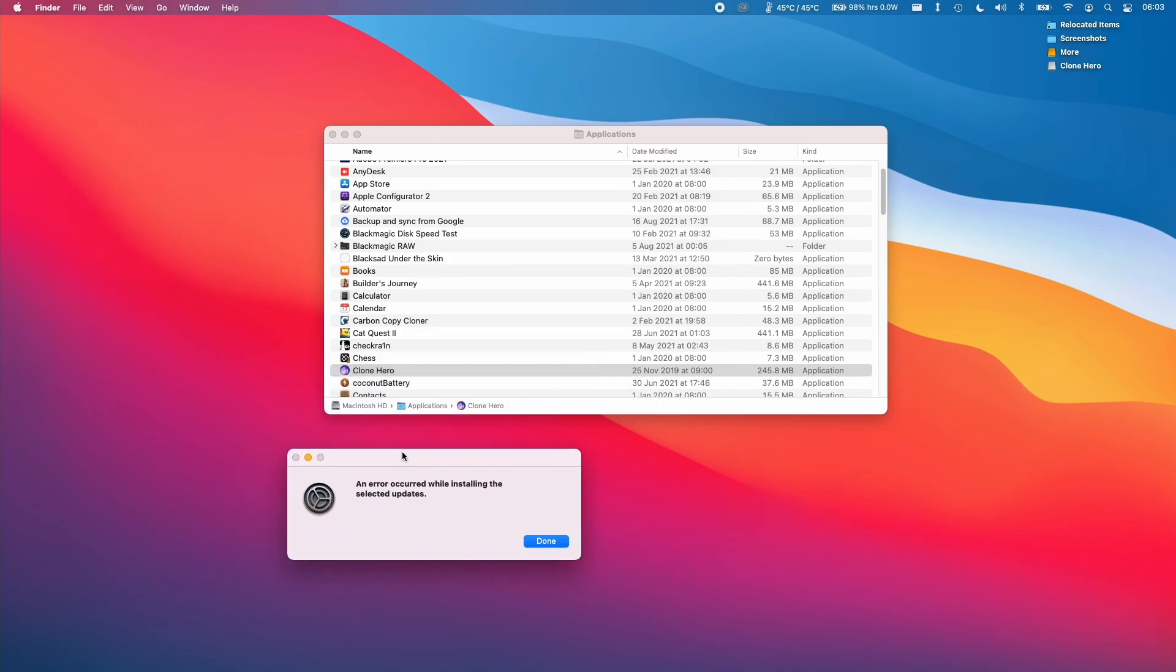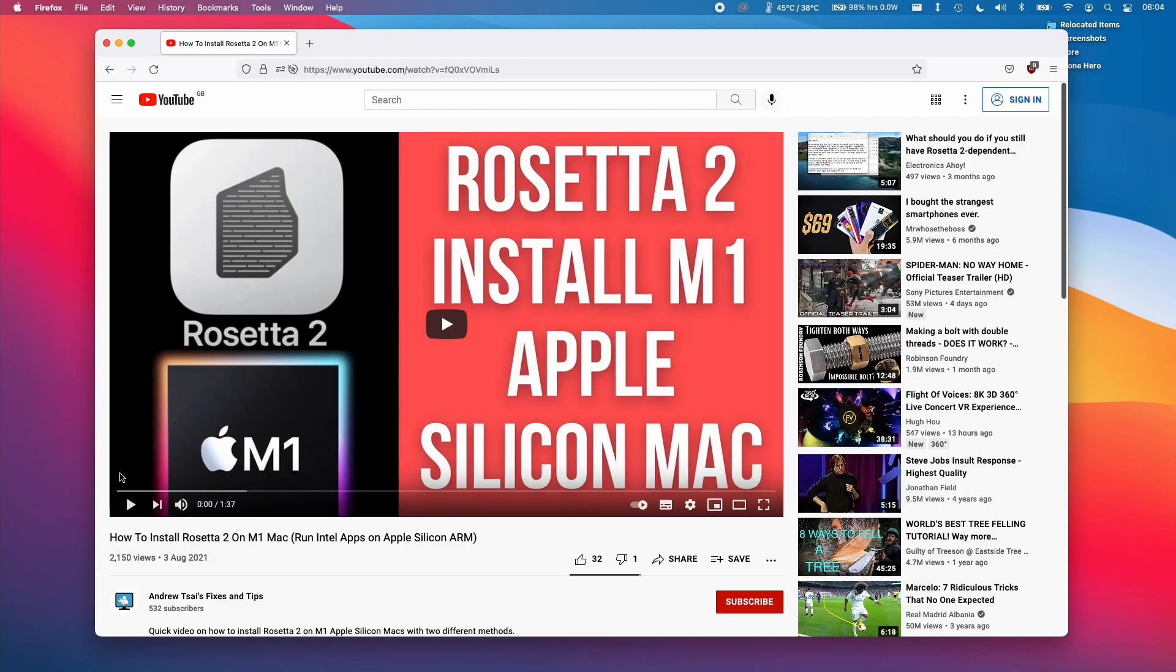If you get an error message like this it might be because Rosetta 2 is not installed. If you get this error then you can also follow the link in the description for this video which I made about how to install Rosetta 2 manually.